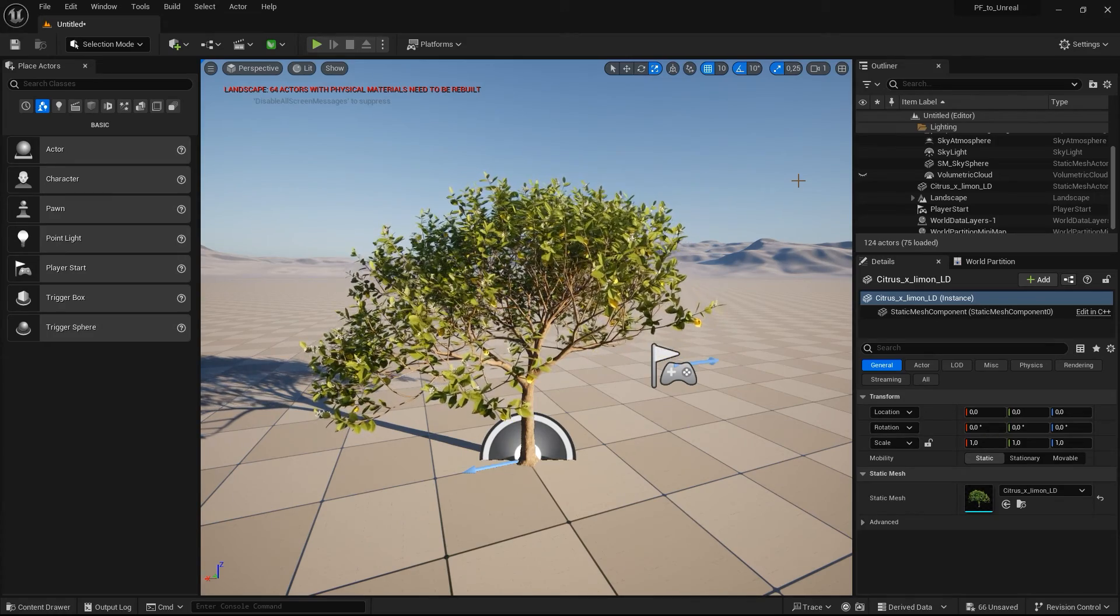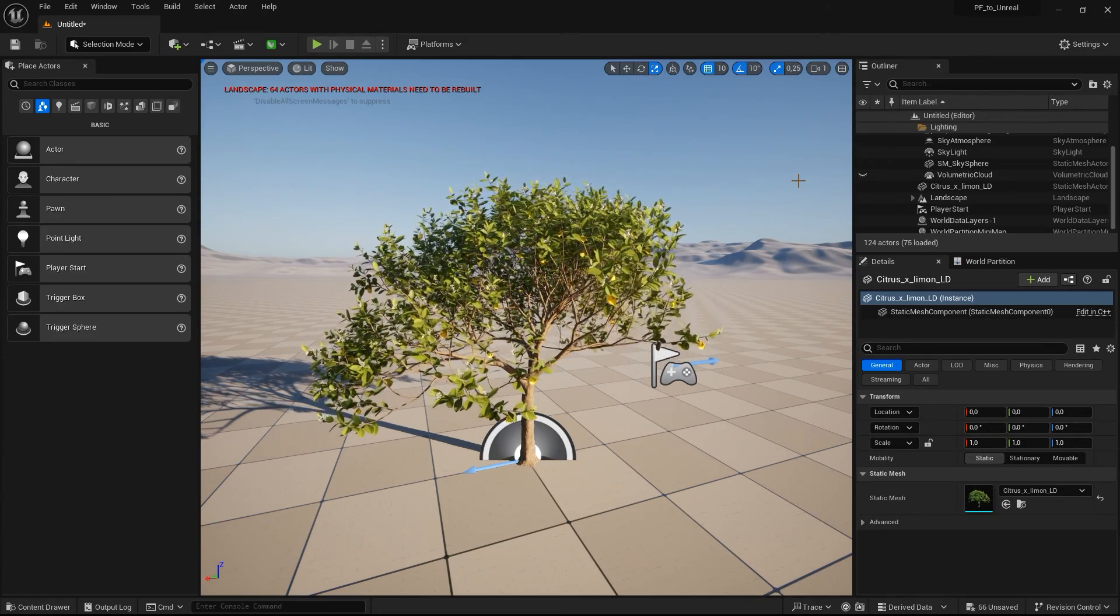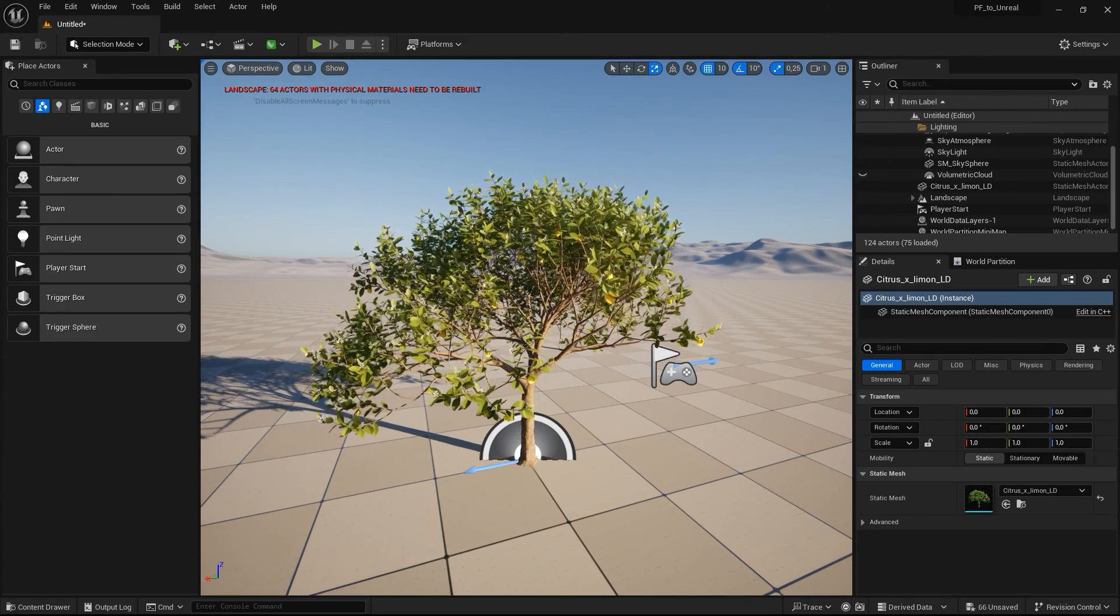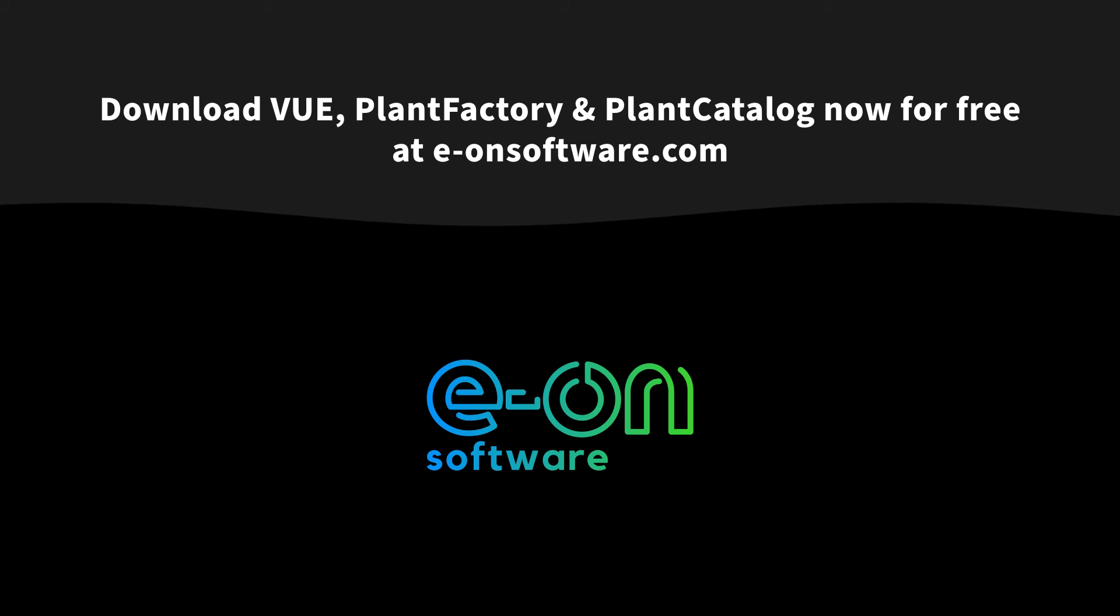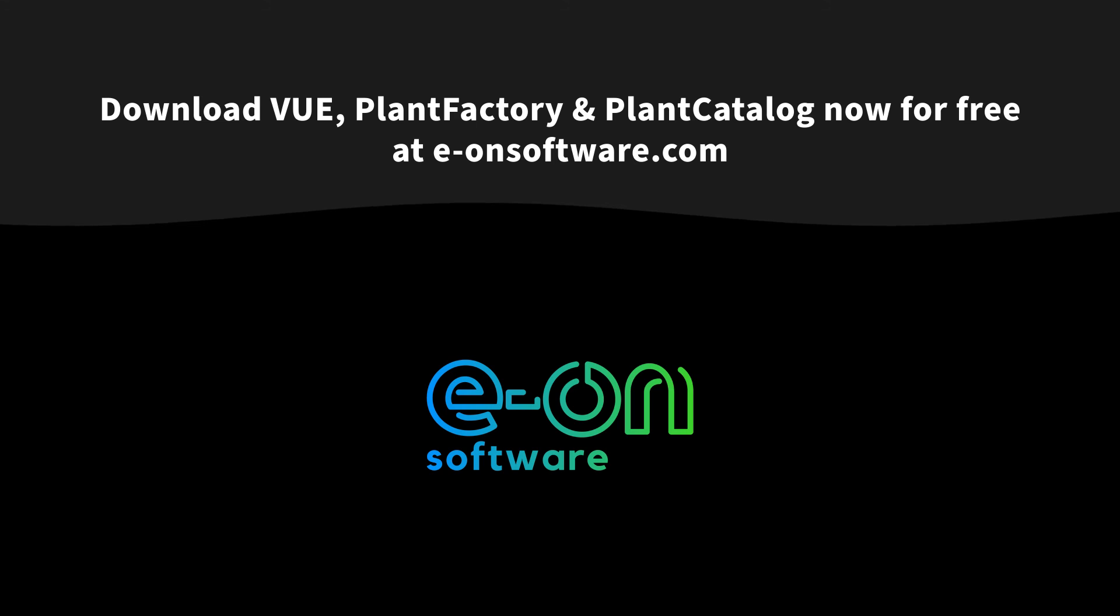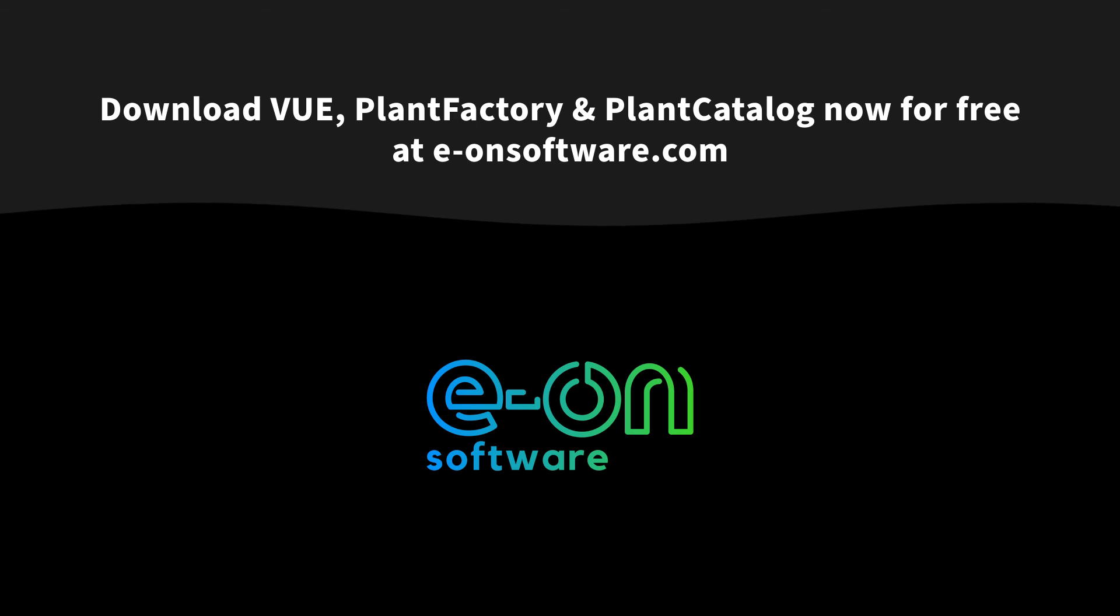Thanks for watching and see you in the next tutorial.